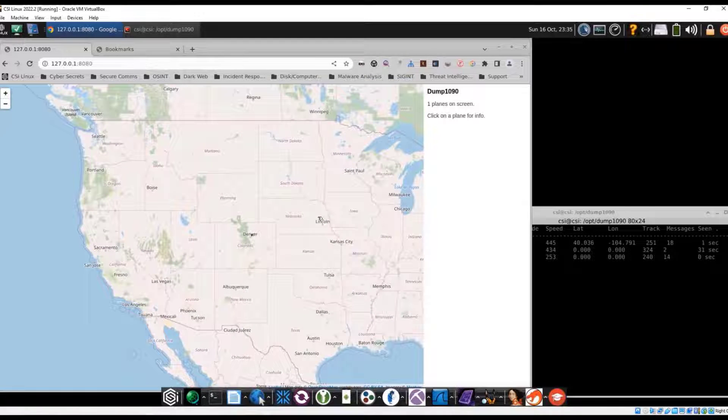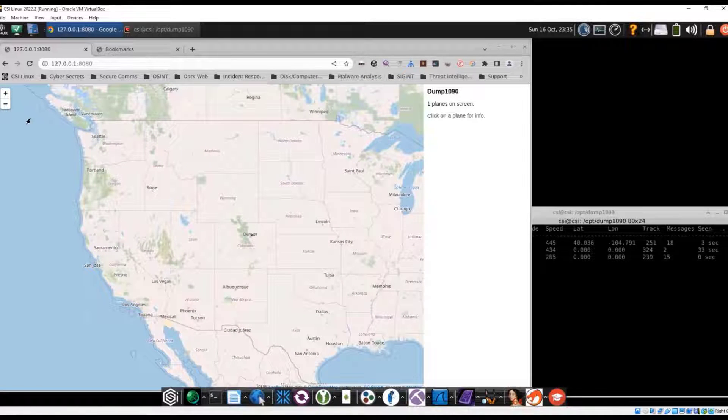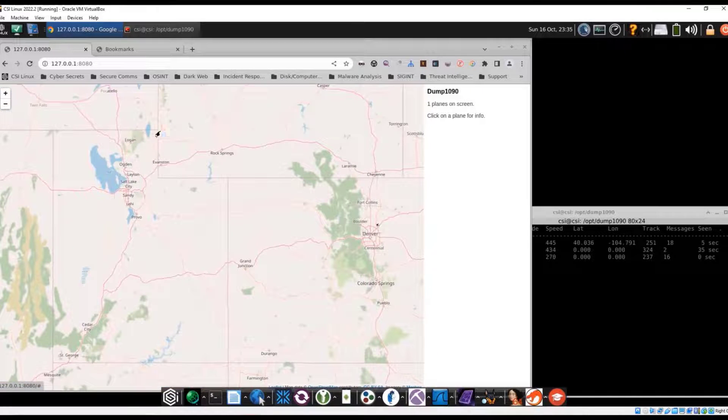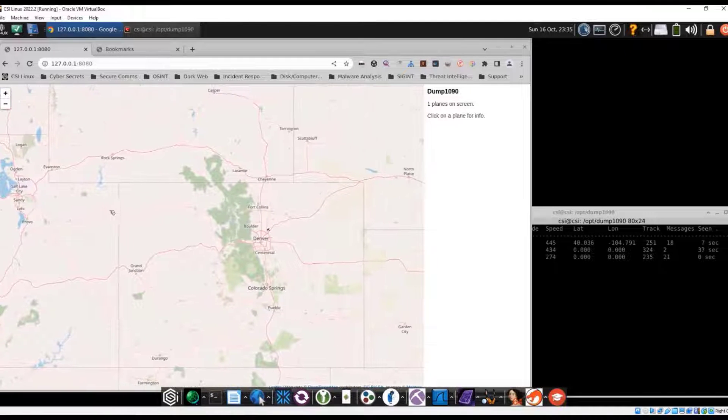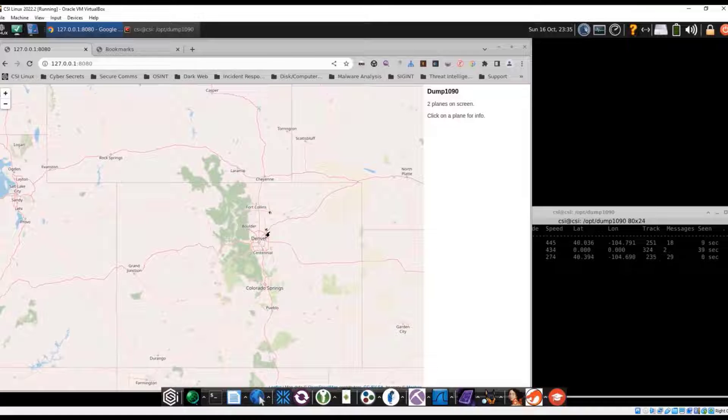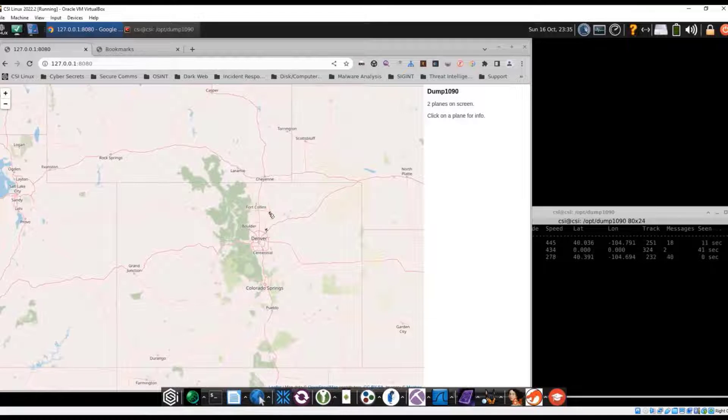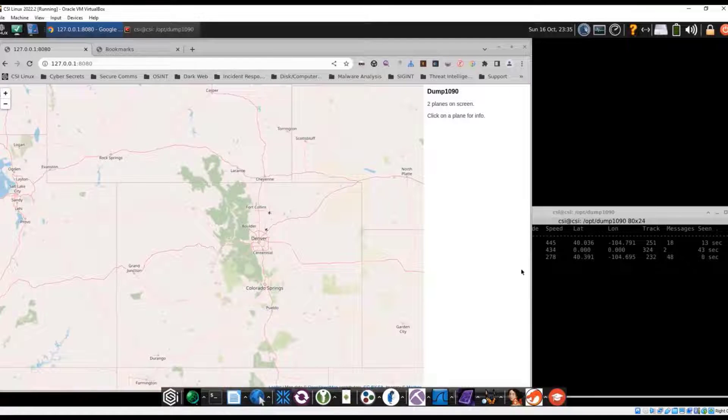And we already see a couple airplanes. Let's go ahead and move this in a little bit closer. So we see one right here, and then one at the top right.